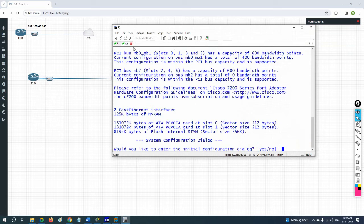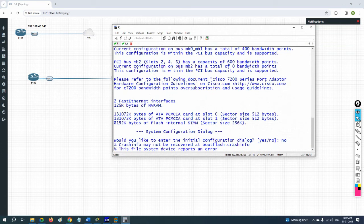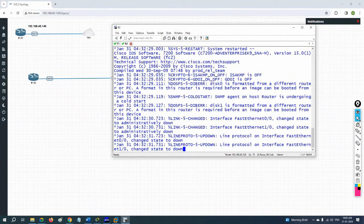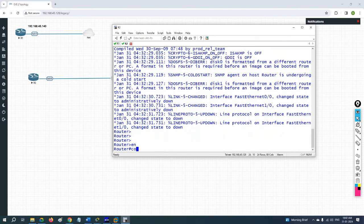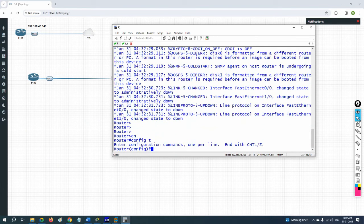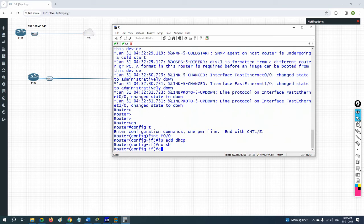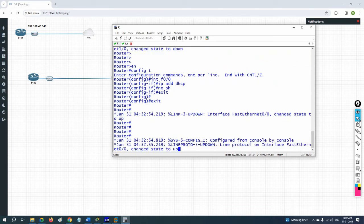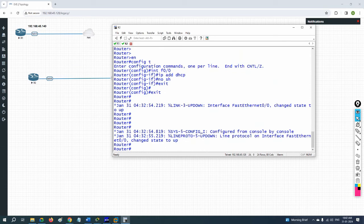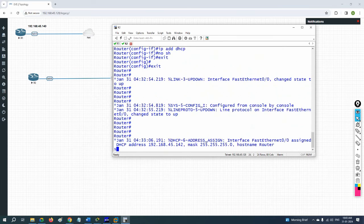Imagine R1 has an issue so I'm using R2. First I'll do basic configuration — assign an IP. I'll write: enable, config t, hostname — I won't change the hostname because the backup will restore it. I'll just get an IP via DHCP and write no shutdown. Then I'll restore the backup named 'backup'.